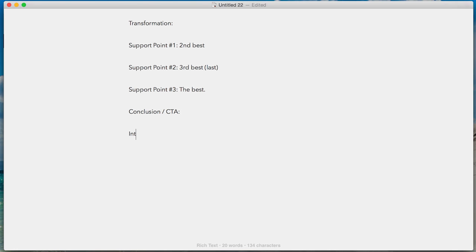Then you can write the introduction. This is important to put nearly last, because it is one of the most important parts of your article. Once people click to read it, the introduction is the first thing they read, and it has to be great. It's gotta be convincing — it's gotta keep them going down the page — and that's all gonna be based on the support points and your call to action, keeping in mind what it is you want your audience to do after they read this. So the introduction goes there, and then finally, after all that, your title.